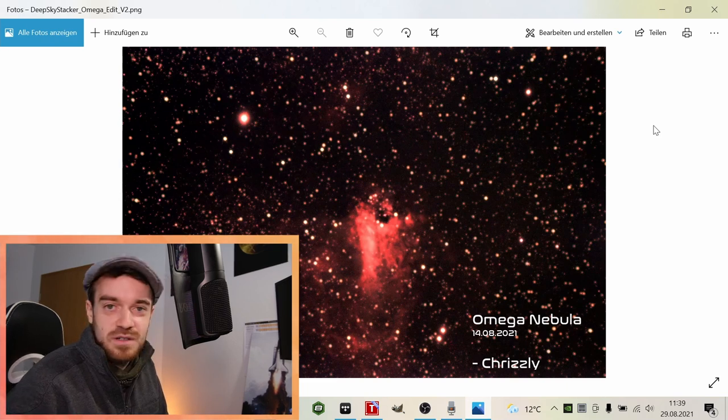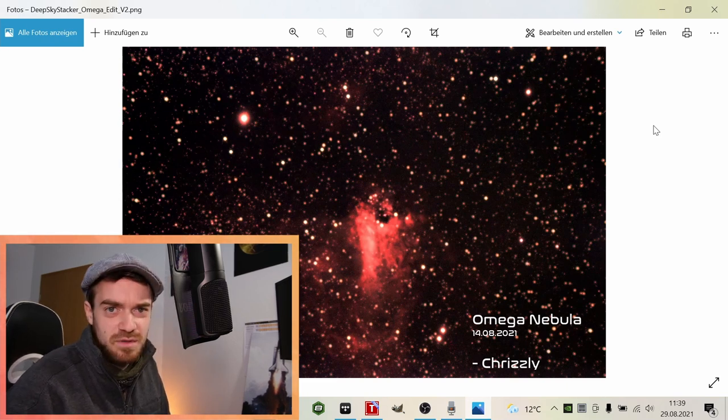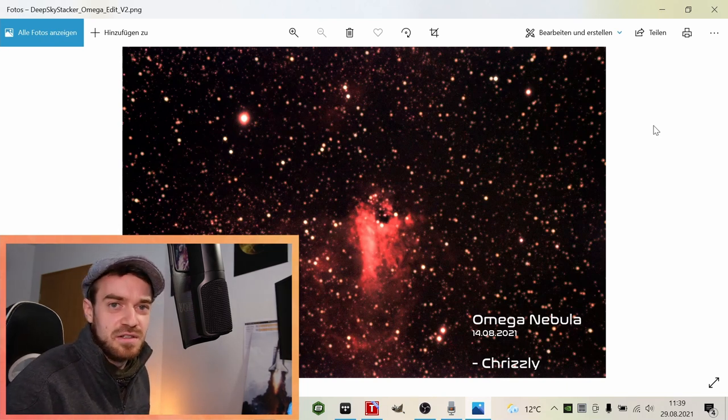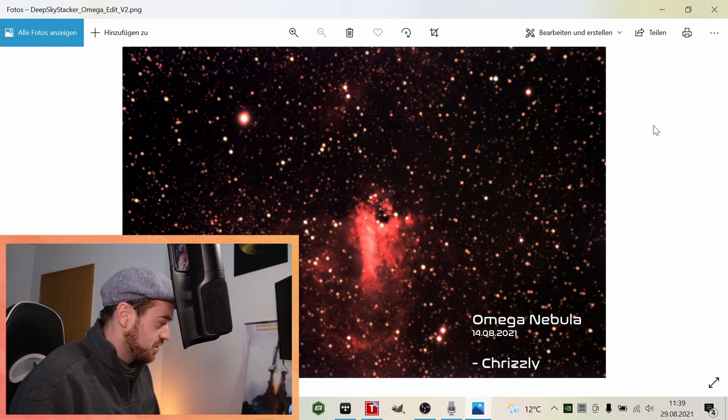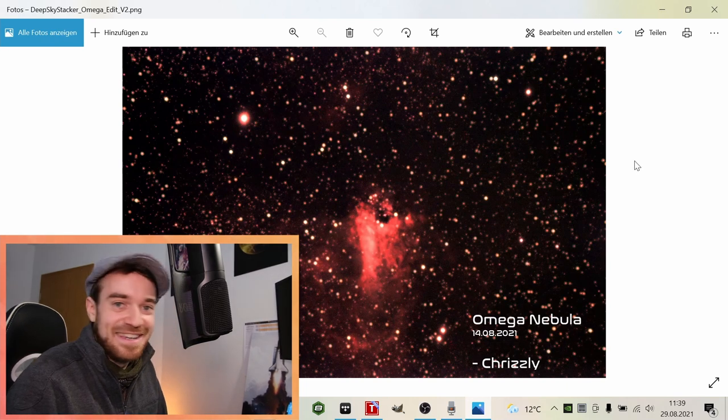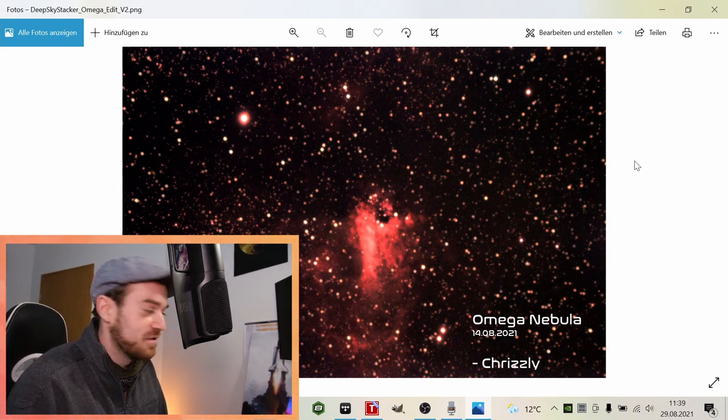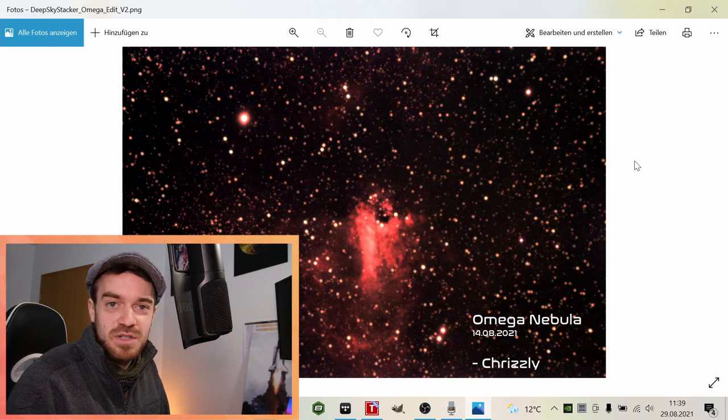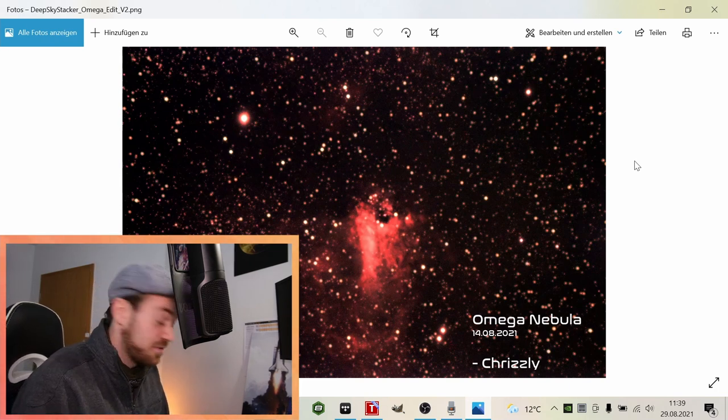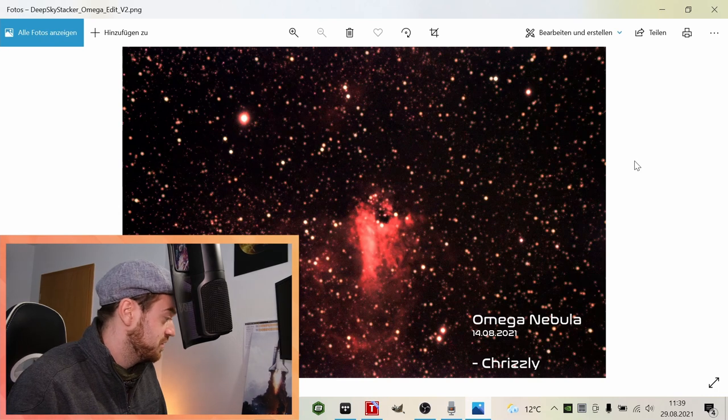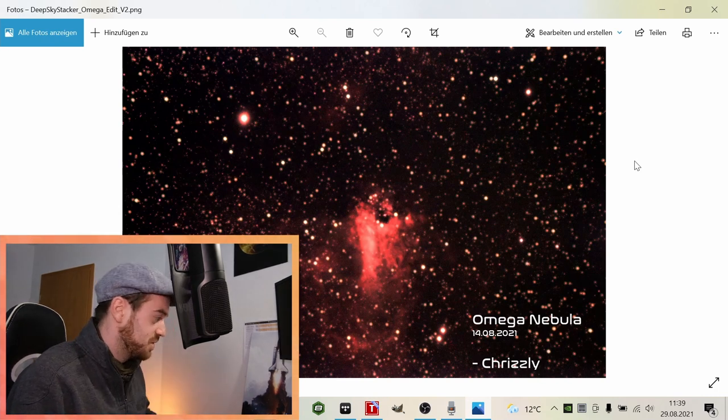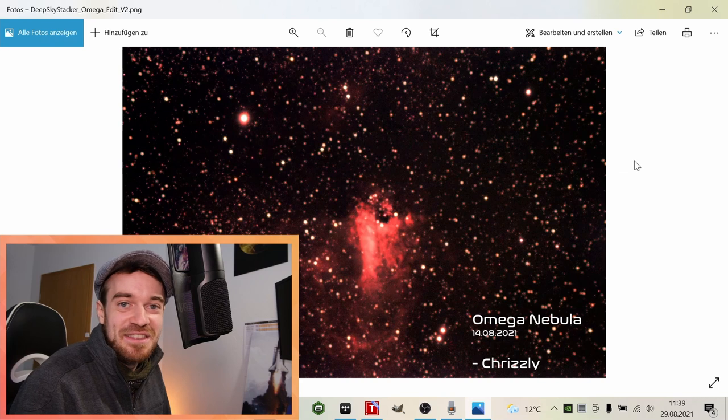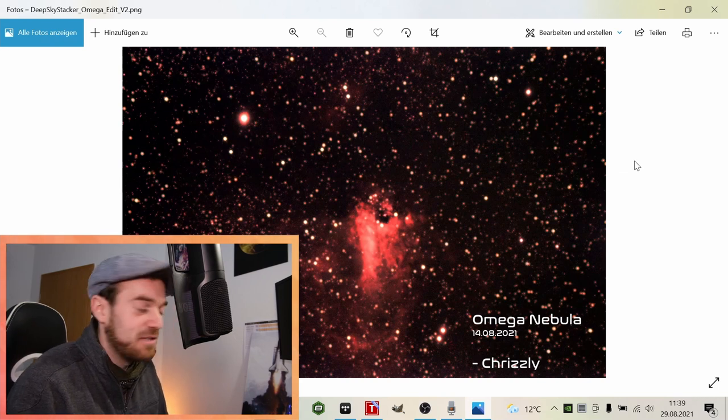You also want to see whether your target is actually worth it with your current setup, or if you should aim for a different target. Currently you can see on screen, two weeks ago I tried to image the Omega Nebula and this is my result. I did no video on that, but just a quick update.